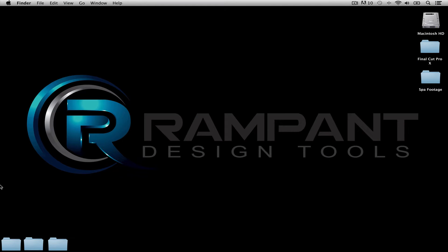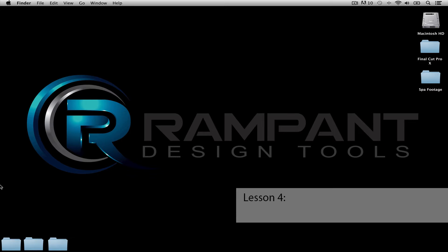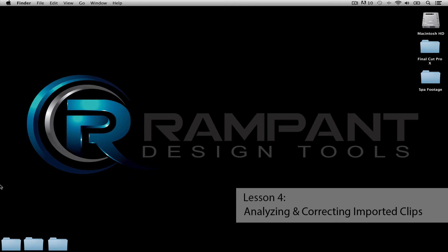Hi, and welcome back to Lesson 4 of Rampant Design Tool's Full Line of Final Cut Pro X Training. I'm Stephanie Mullen, and in this lesson, we're going to focus on how Final Cut analyzes and corrects clips as they are imported.